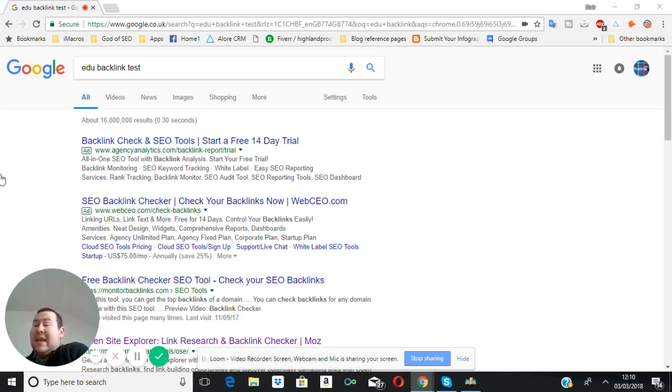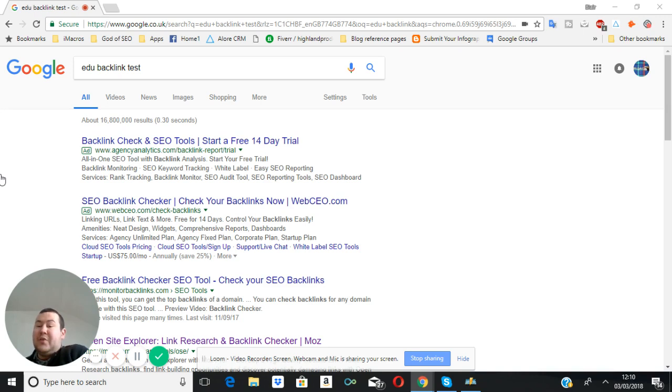The only way it could possibly be a sign of high authority is if you're actually getting links that no one else has or only a few people have. And this is what my test itself is going to consist of. I'll be getting an educational backlink from quite a high authority site.